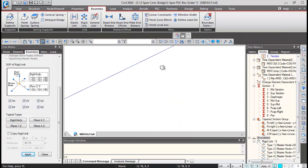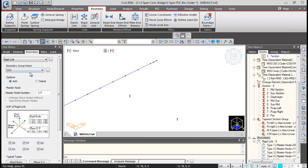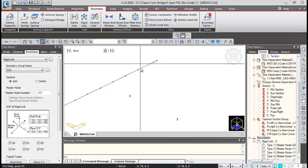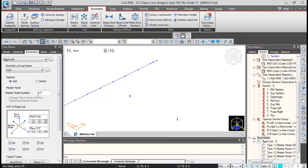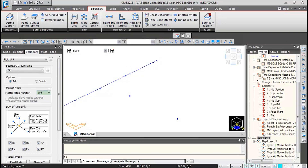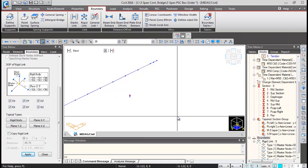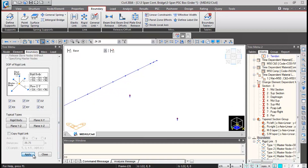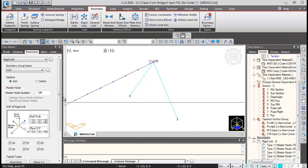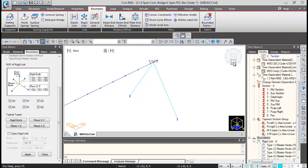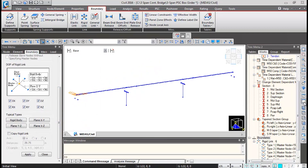Pan to the last abutment location. For this diaphragm, change the boundary group name to CS3, as this portion will be activated in construction stage three. Click in the master node box and click on the top node of the diaphragm — it will take it as node 158. Scroll down, select the two top nodes of the bearings, and click Apply. The rigid link is generated.